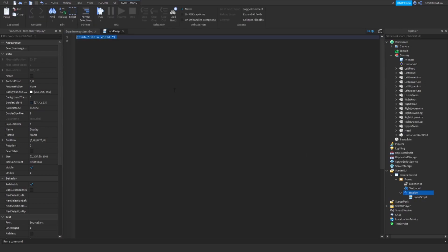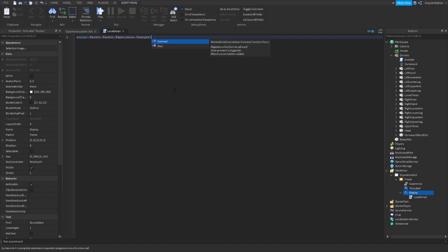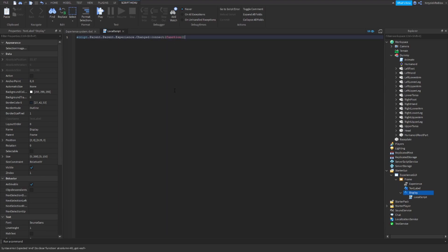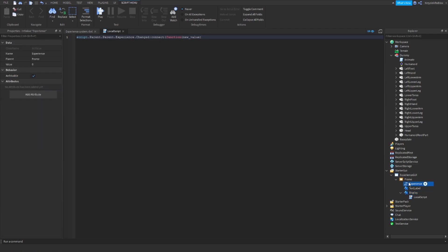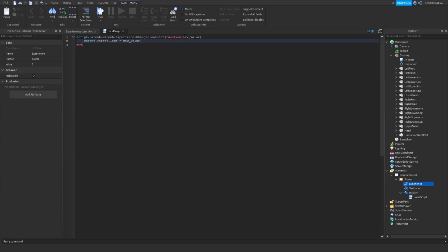It's a local script. I will type: script.Parent.Parent.Parent.Experience.Changed:Connect(function(newValue)) — so this will be the variable that will tell us what the new value is. Then we just change script.Parent.Text to the new value. So now we can close the local script.